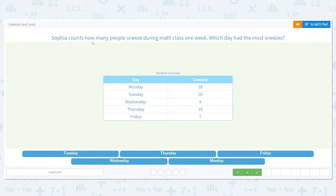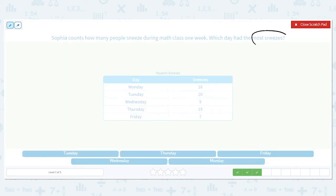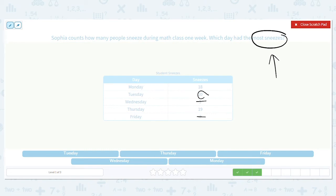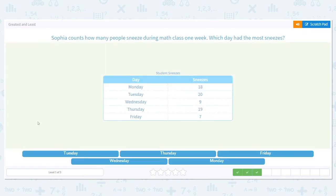Sophia counts how many people sneezed during math class one week. Which day had the most sneezes? We want the greatest number of sneezes: 18, 20, 9, 19, or 7. I'm going to get rid of 7 and 9. That leaves 18, 19, and 20. 20 is higher than 18 and 19, so Tuesday was the sneeziest day.